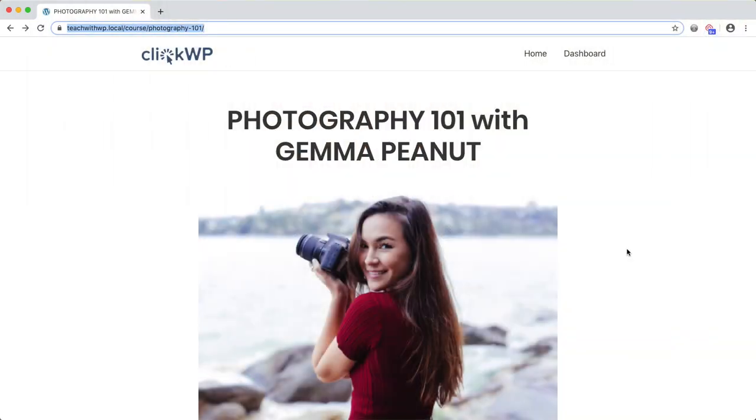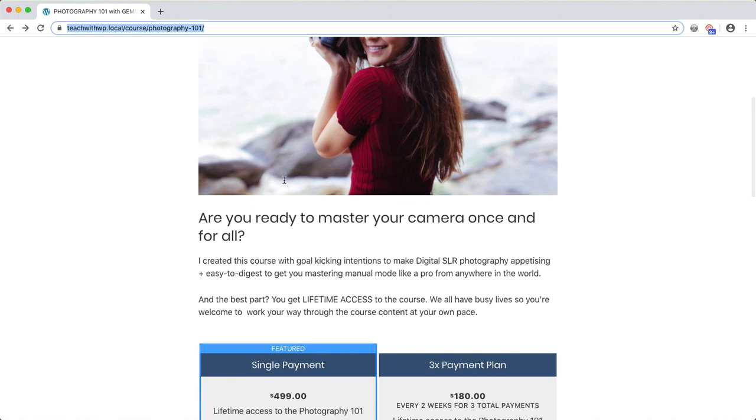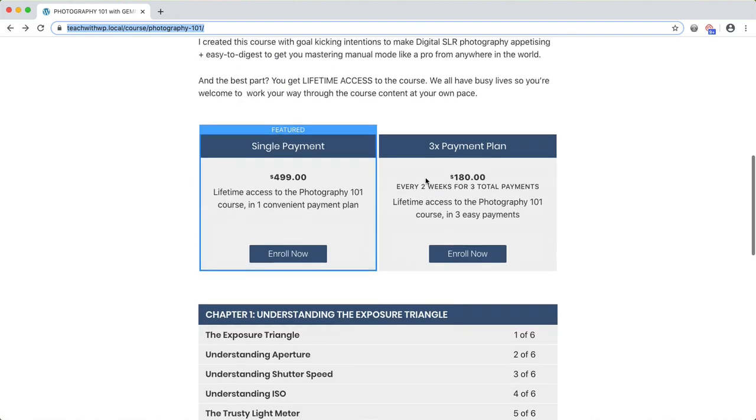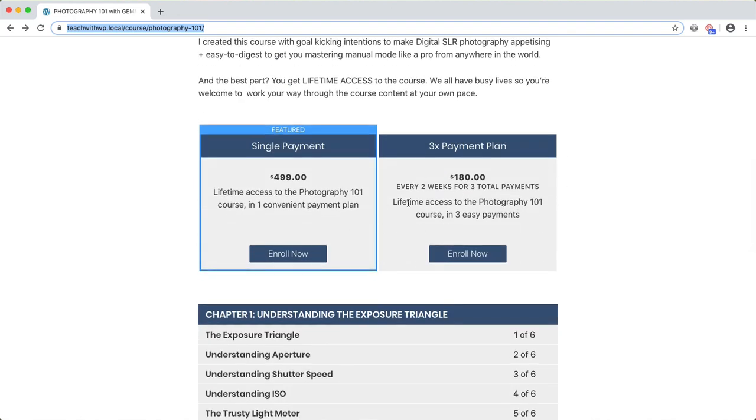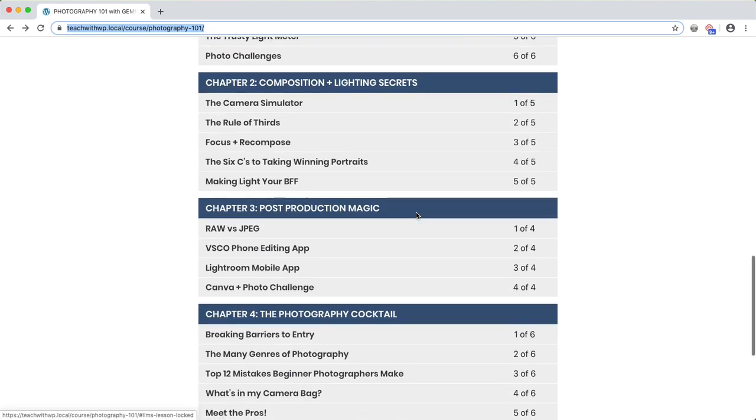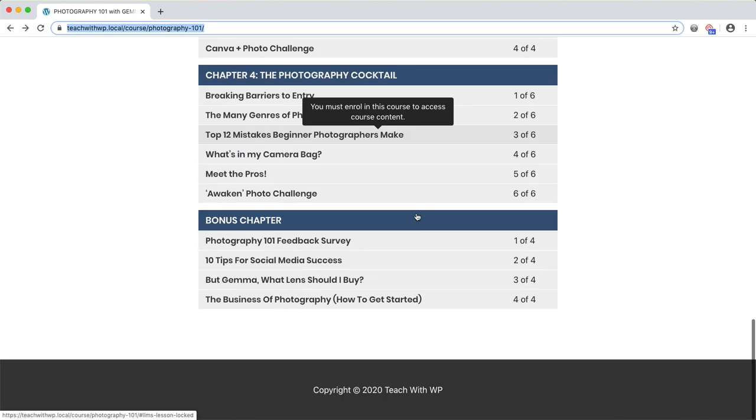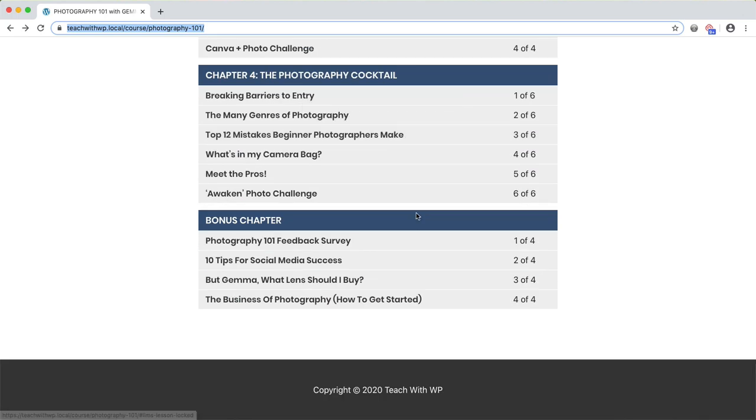Here is an example course that I've created with Lifter. This is the course description, purchase options and the course syllabus. All of these were created by Lifter. All I did was to define the syllabus and access plans, Lifter created and formatted this page for me.